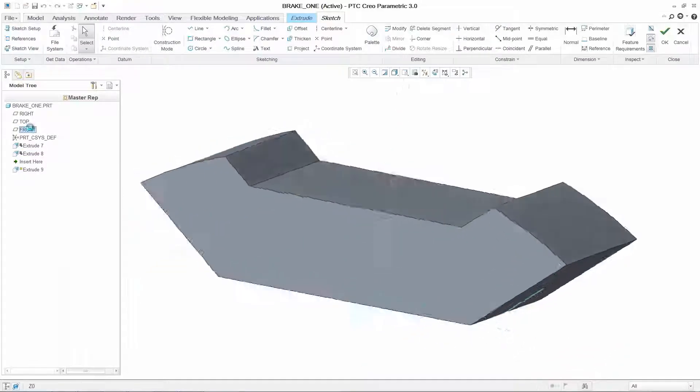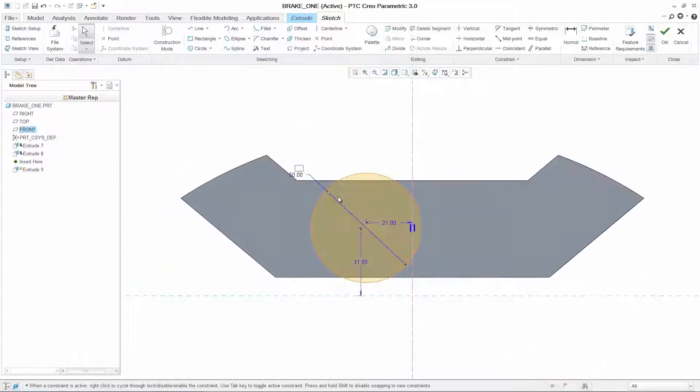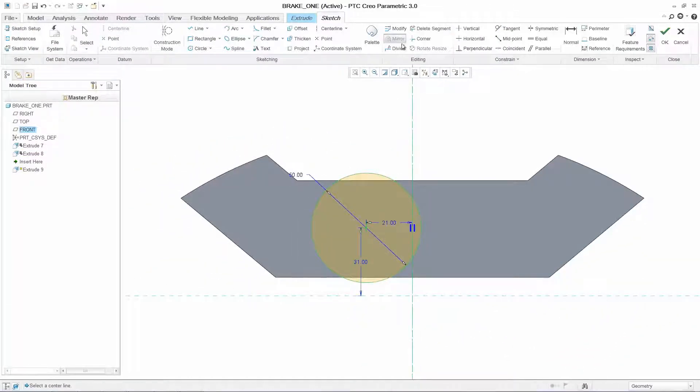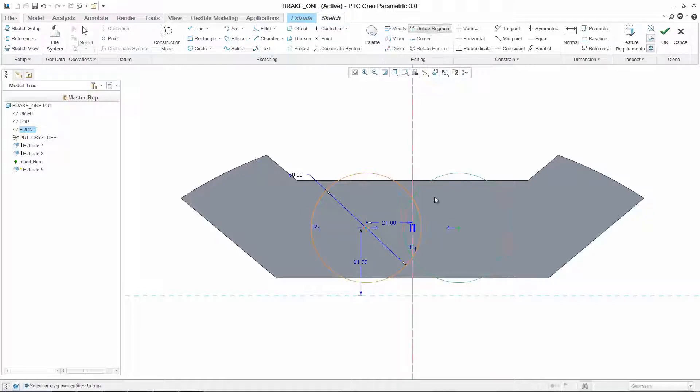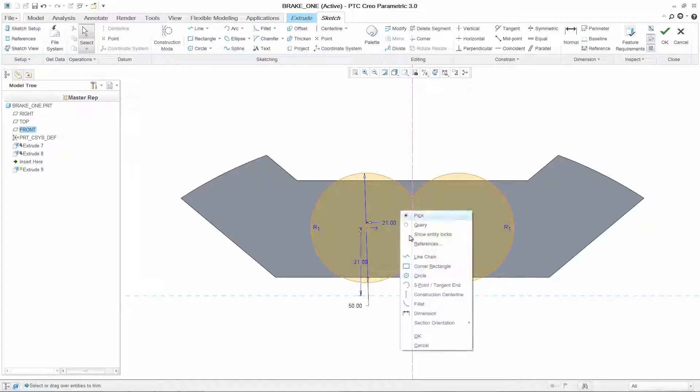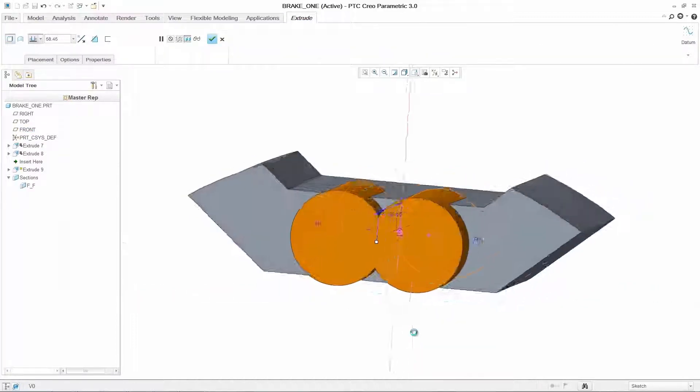You can easily add bosses to the side while ensuring precision by maintaining full control of your dimensions. If desired, you can mirror your geometry so changes to one side are automatically reflected on the other.